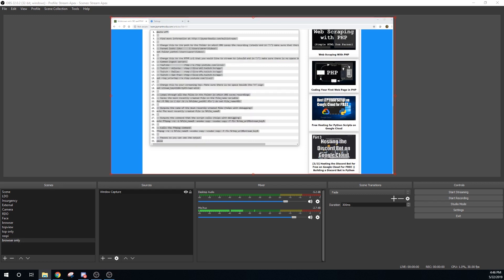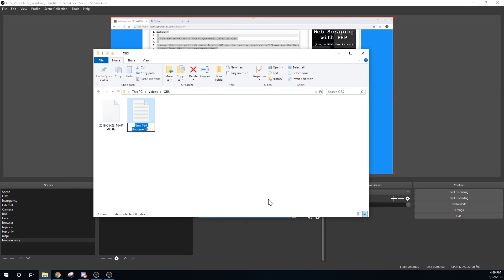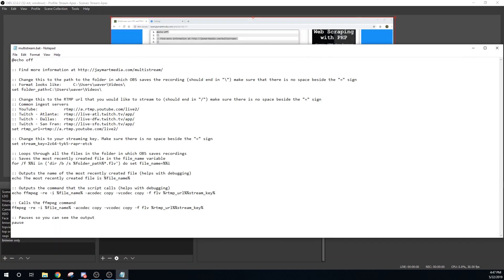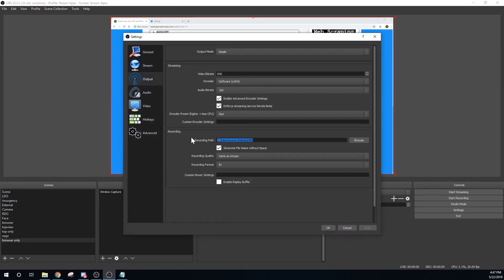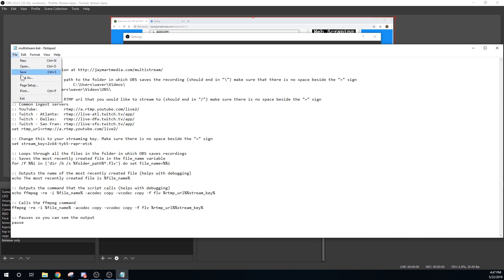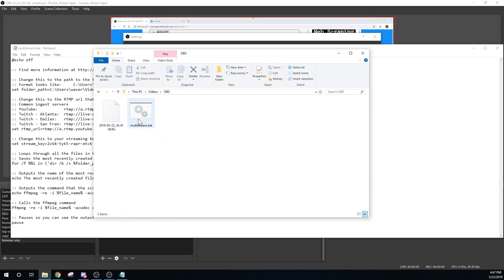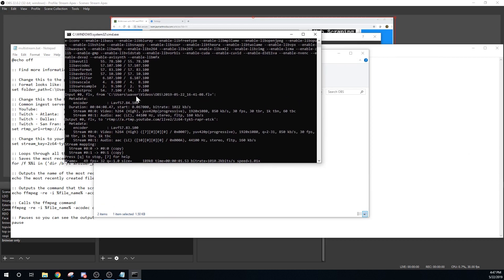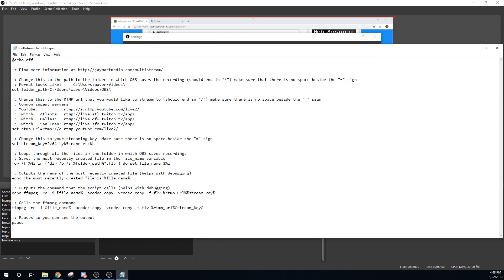If you don't feel comfortable installing my GUI program, you can use the batch file I created instead. Create a new text document, make sure you save it as a .bat file, and paste in the code from the bottom of the page at jmartmedia.com/multi-stream. Make sure the file is saved as a .bat and change the folder_path variable equal to the path in which OBS saves recordings — make sure there's no space on either side of the equal sign and that the path ends in a backslash. Then you can change the RTMP URL to Twitch or YouTube. Set the stream key equal to your streaming key. Basically, this batch file finds the most recent FLV file in the folder OBS saves to, then calls the FFmpeg command and passes in that FLV file. To run the script, just double-click it. To stop the stream, you can either stop the recording in OBS or exit out of the command window.